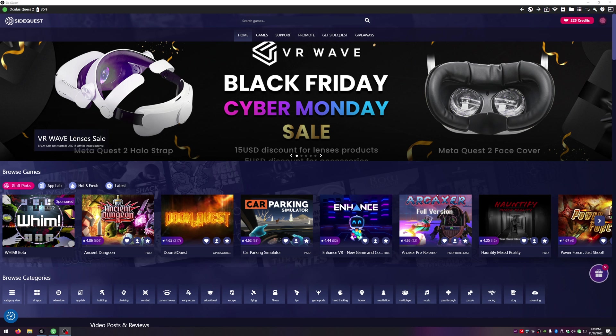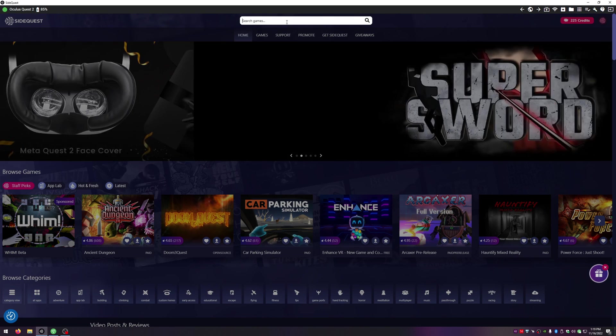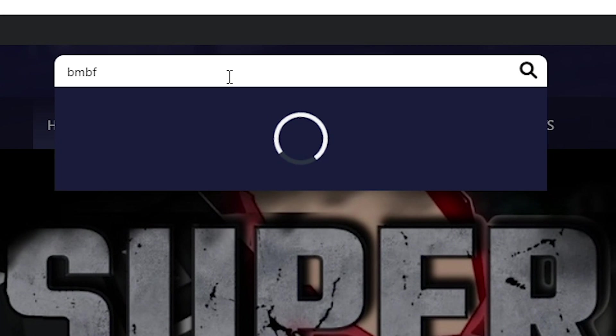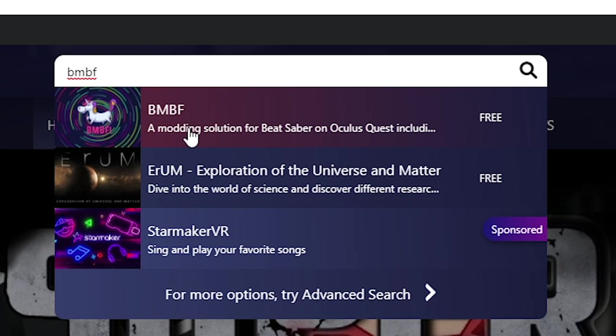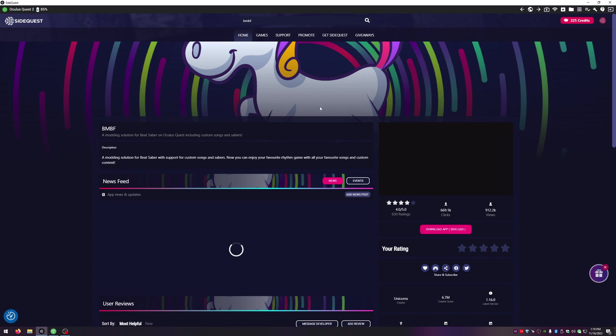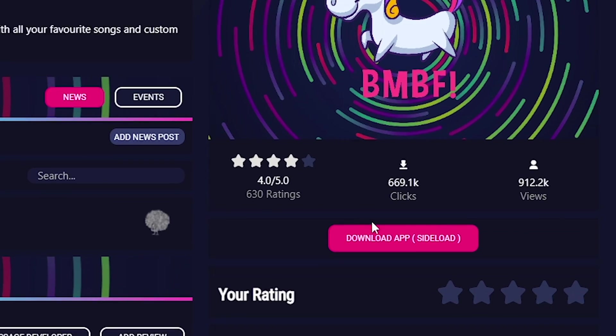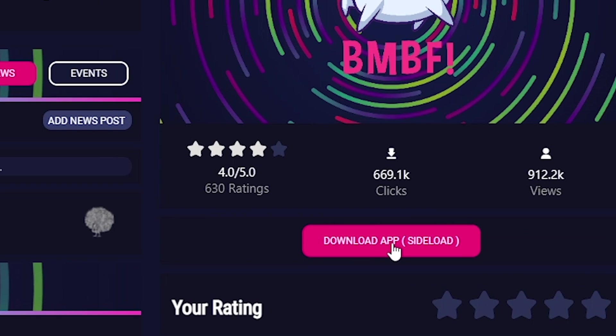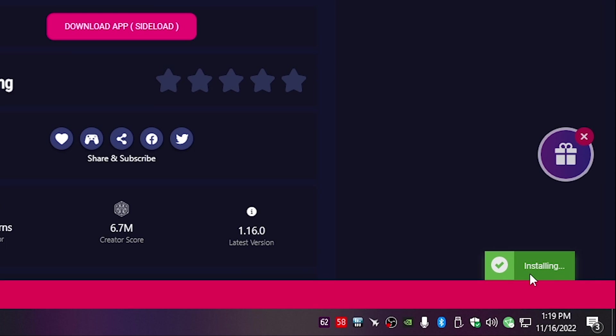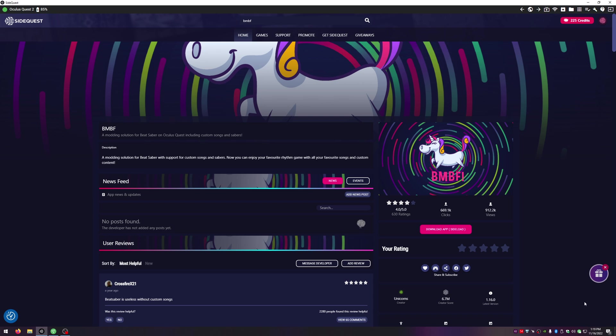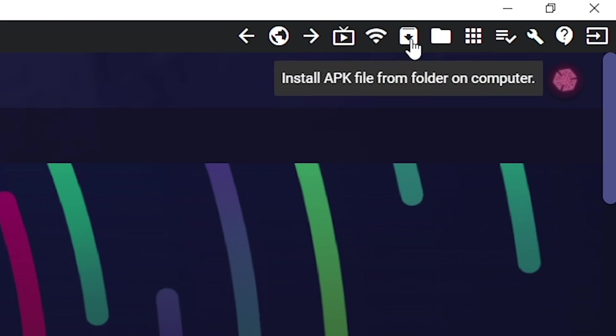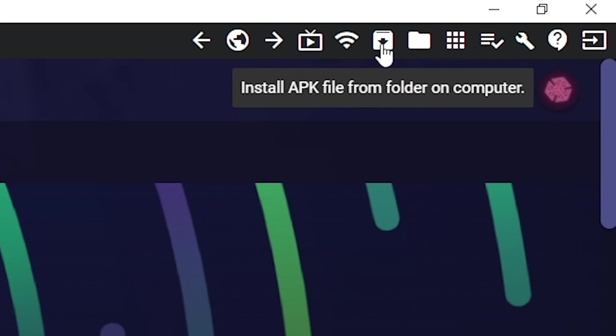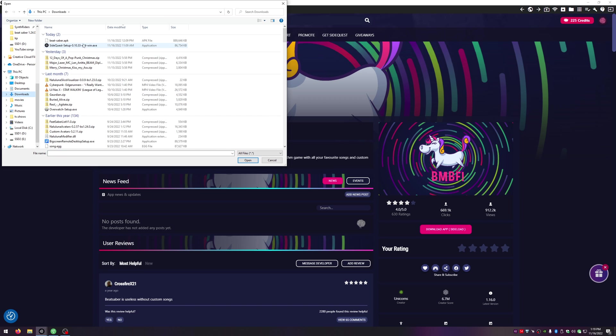Okay head back over to SideQuest and make sure you're still showing connected in the top left and then in the search bar we're going to type in BMBF and then we are going to click on download app. We'll see that it's installing in the bottom right and we'll just wait for it to finish. Alright it says success. Now let's click on the little folder with the arrow that says install APK file and we're going to go to our downloads and install the beat saber APK.